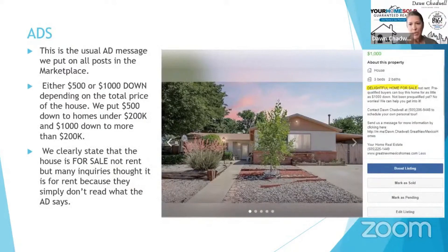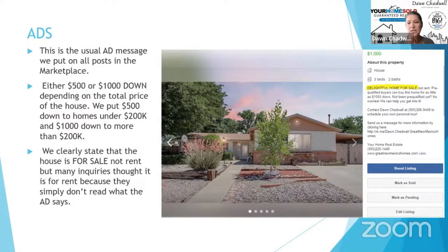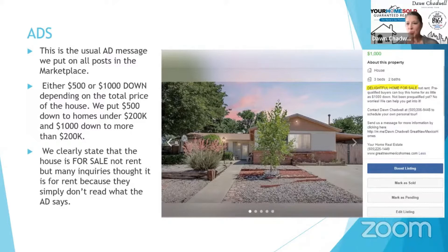So the ad is super important. We've got to make sure that we have a good picture and we test different pictures to see what's going to get more response. And we always say that it's for sale.